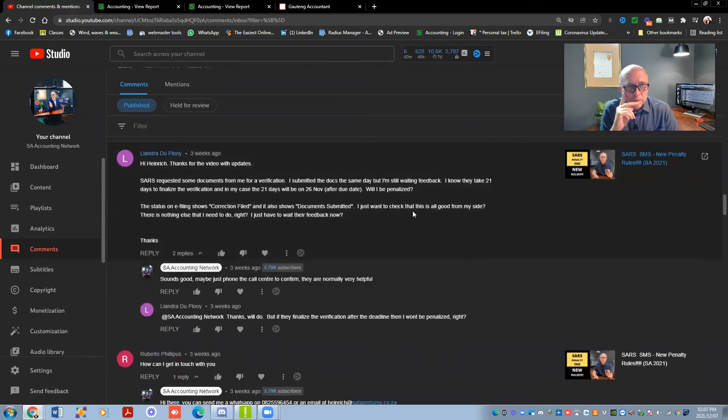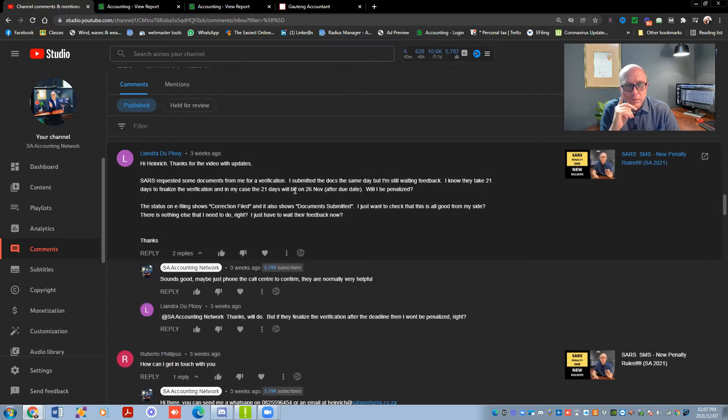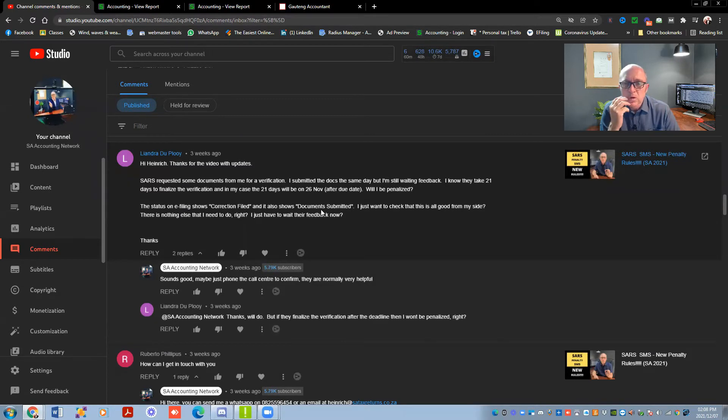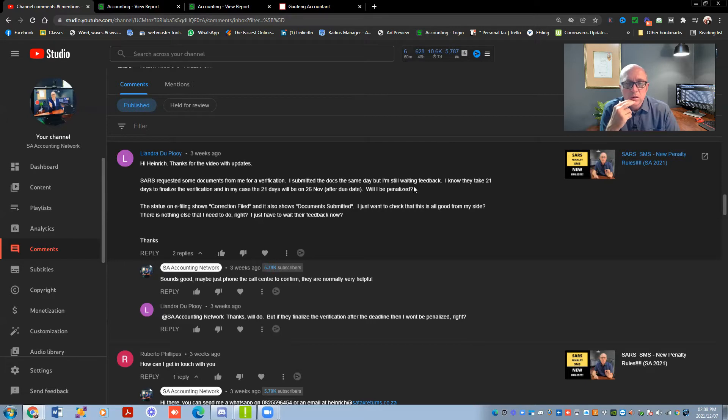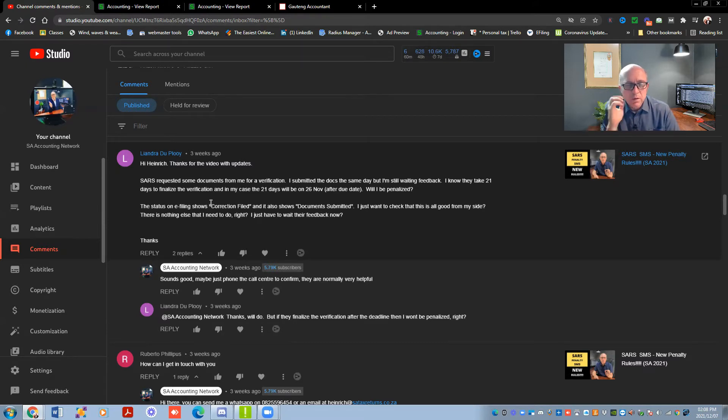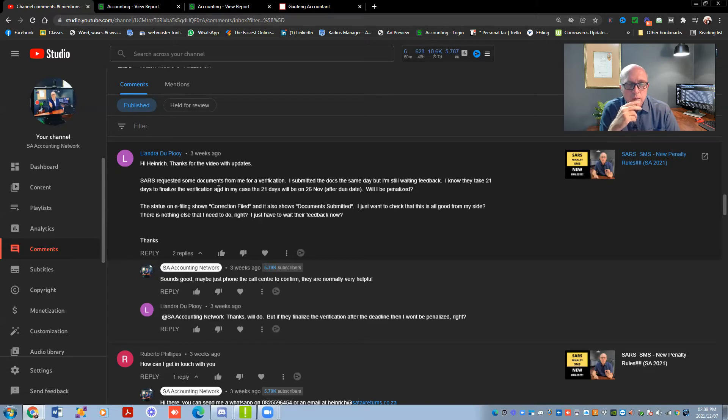So SARS requested some documents from me for verification. I submitted the docs the same day and I'm still waiting for feedback. I know that it takes 21 days to finalize the verification. In my case, 21 days will be on the 26th of November. Will I be penalized? The status on e-filing shows correct and filed and also says documents submitted. Yes, I think you're good on your side. You have to wait for feedback from SARS. If after the 21 days, you haven't heard anything from them, phone the call center, they will give you a reference number. So hold on to that reference number, just as it proves that you did follow up on that. And then if it's something that has to happen that you have to file an objection or anything, then at least you do have the reference number there.